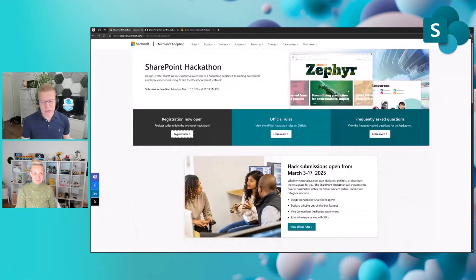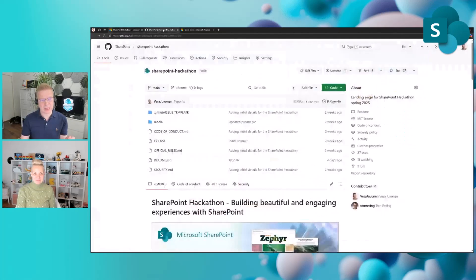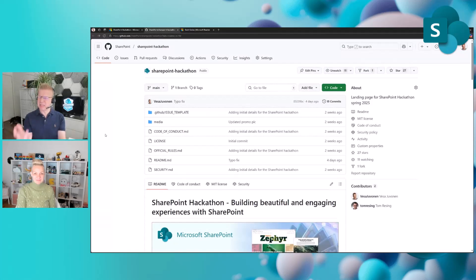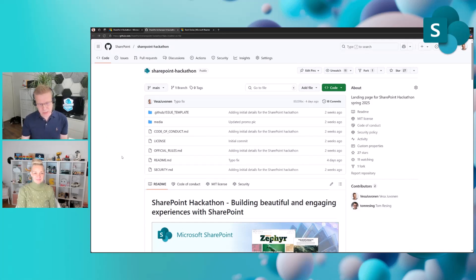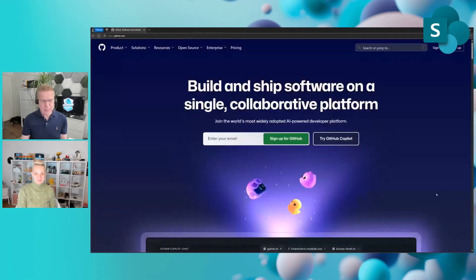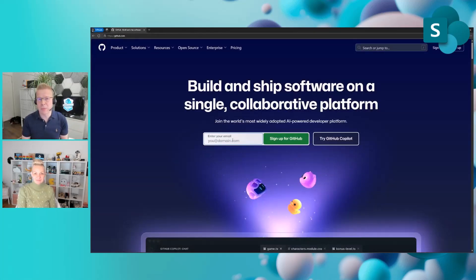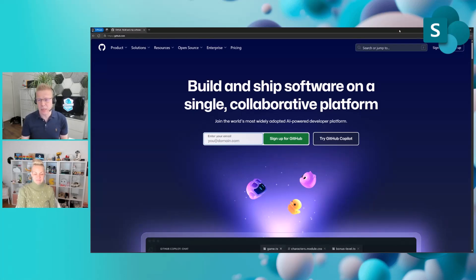Step number two: if we go back on the hackathon page, if we go to official rules or frequently asked questions, we will land on the GitHub location. This may be confusing if you're not a developer—why am I in GitHub? What is this GitHub? But it's actually super easy. You need to register on GitHub. How to register in GitHub? Super easy. You just need to have an email. That's it. You'll be able to create your identity in GitHub.